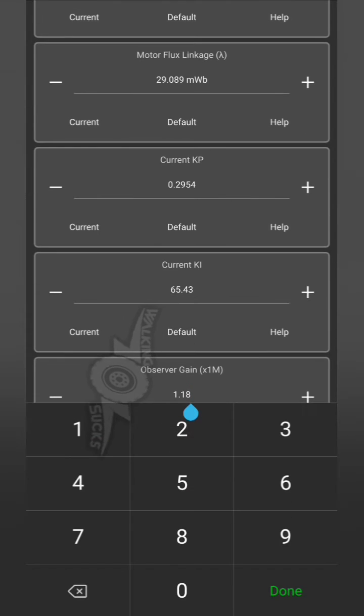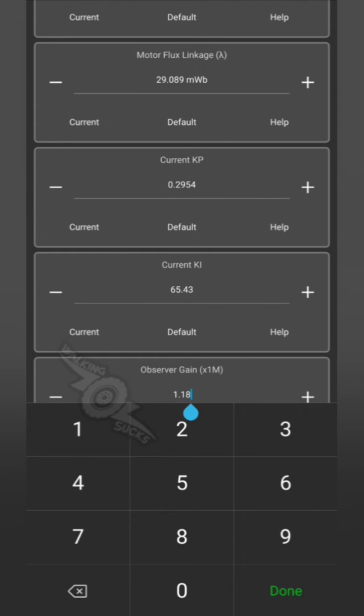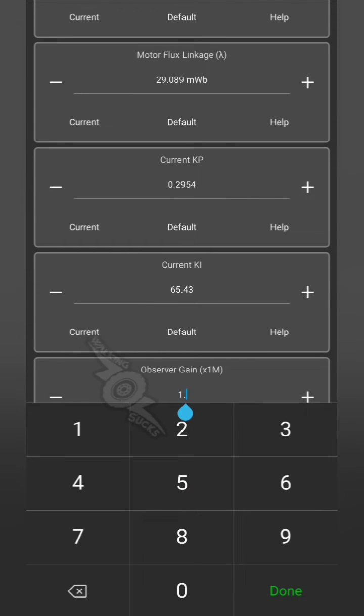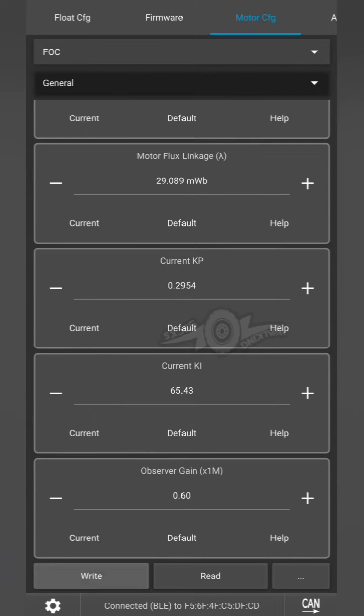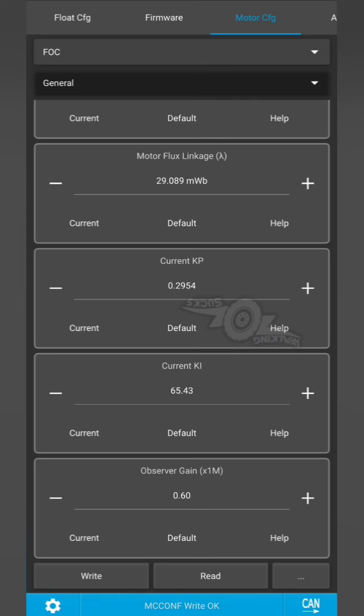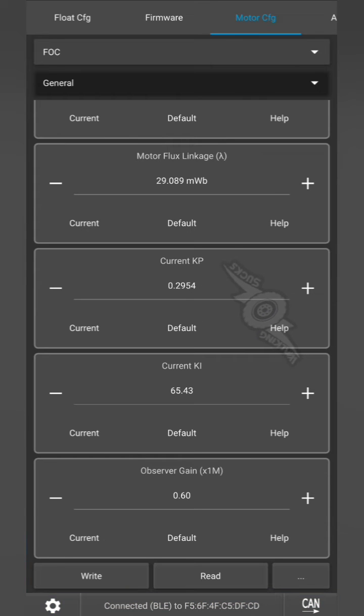You're also going to want to go in and cut the observer gain in half. Whatever the default value is, just take that and halve it for now. This generally helps with any kind of motor crunch.